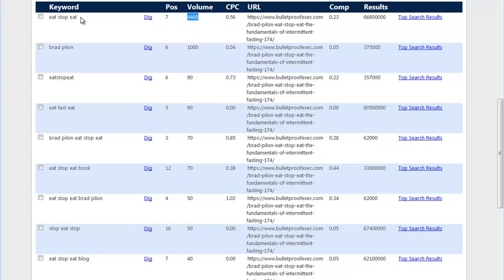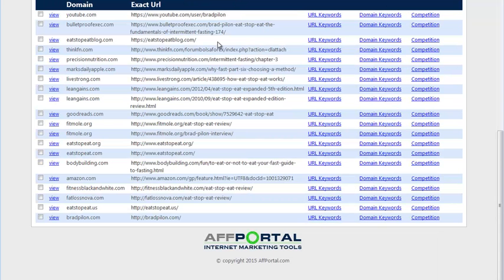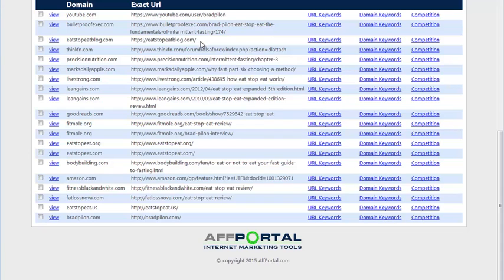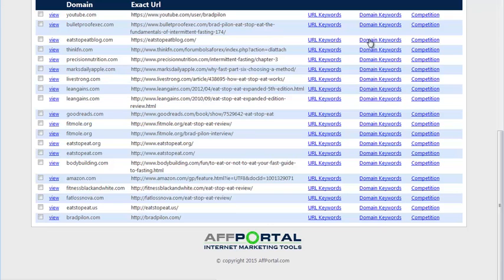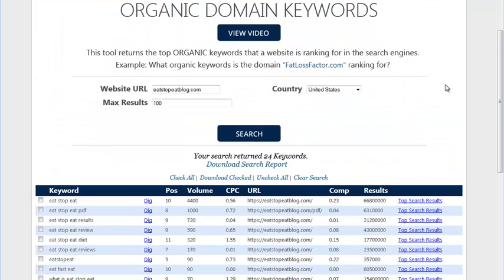Another example here I want to show you is the EatStopEatBlog.com, which it isn't a website owned by the product owner, but it's a review website. So for this, we want to know what the domain keywords are. What keywords is this domain EatStopEatBlog.com ranking for? So we'll click on domain keywords. That'll open up this query in organic domain keywords.